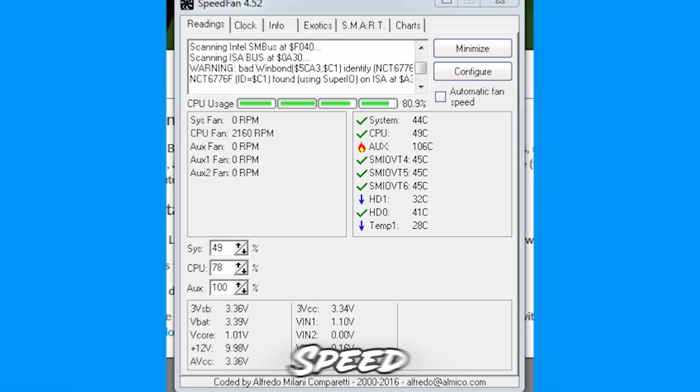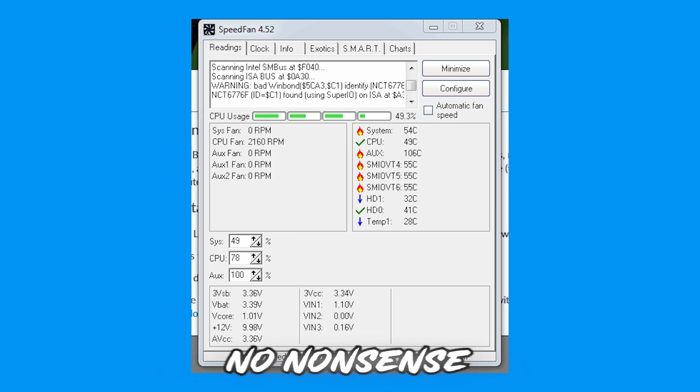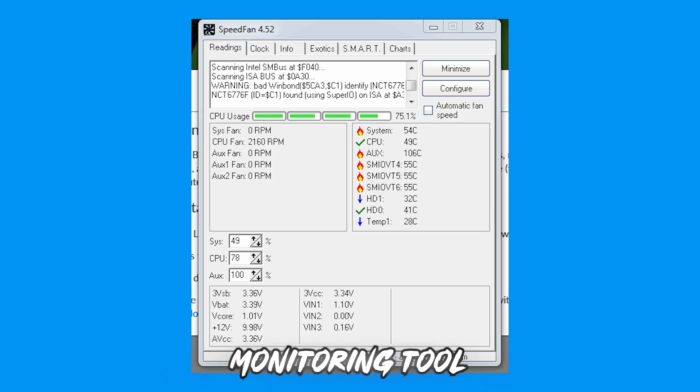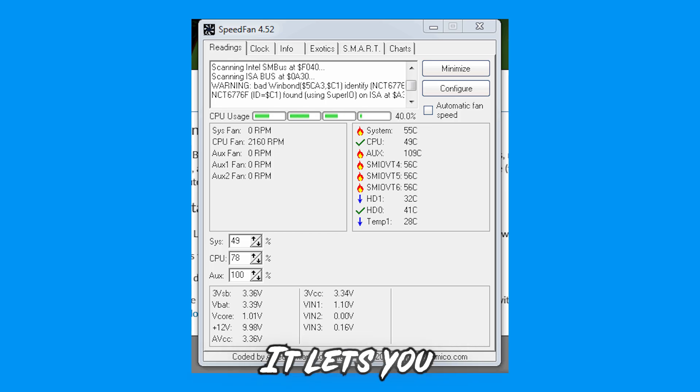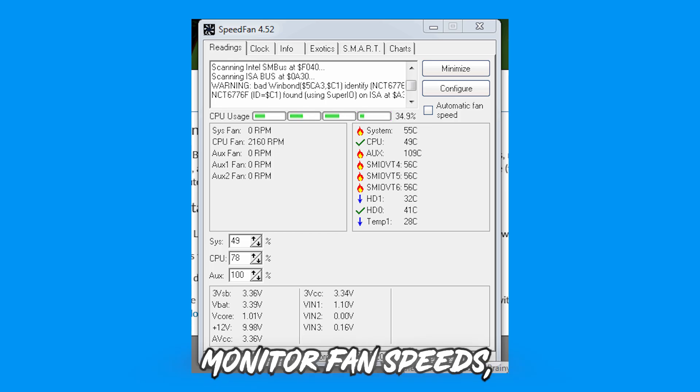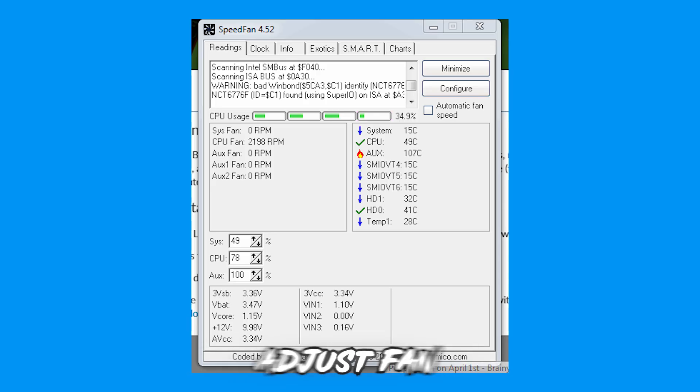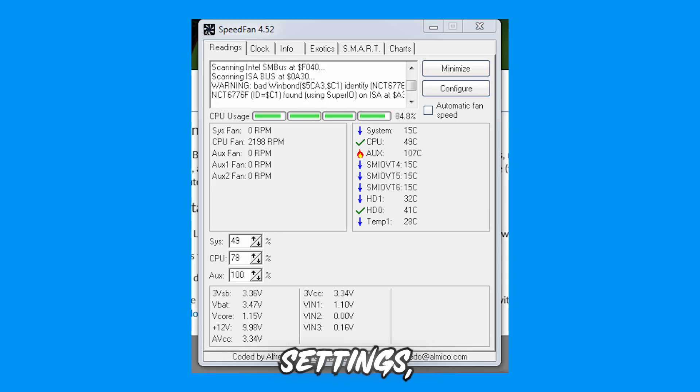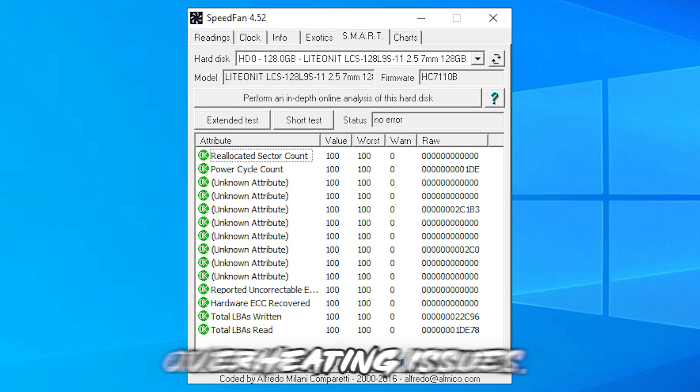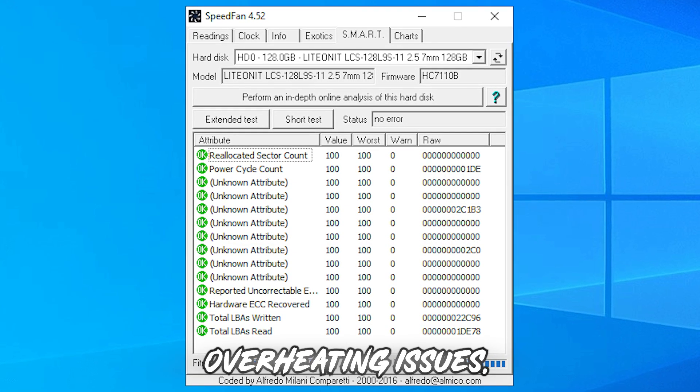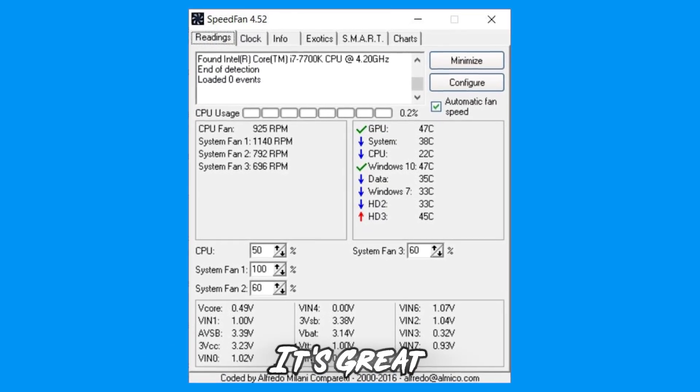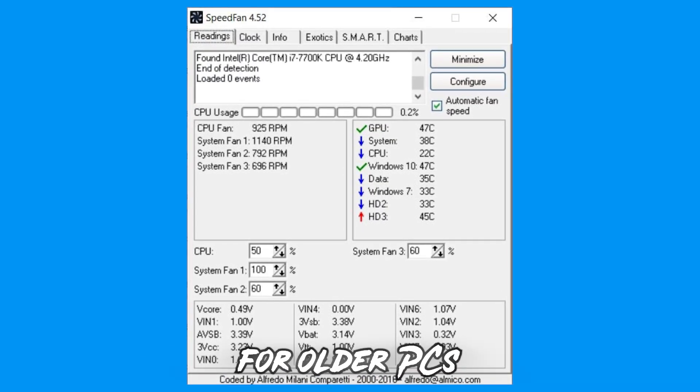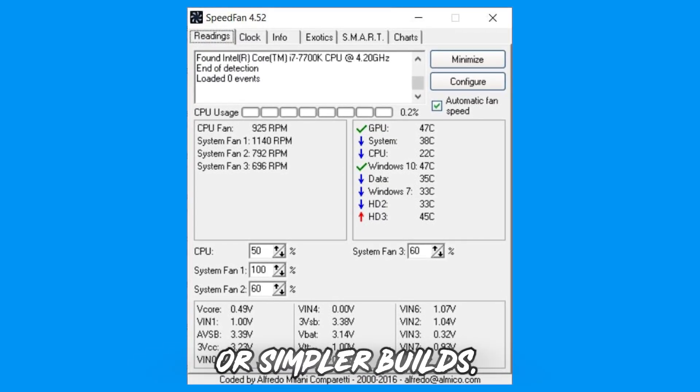SpeedFan is a no-nonsense monitoring tool focused on fan control. It lets you monitor fan speeds, manually adjust fan settings, and prevent overheating issues. Lightweight and easy to use, it's great for older PCs or simpler builds.